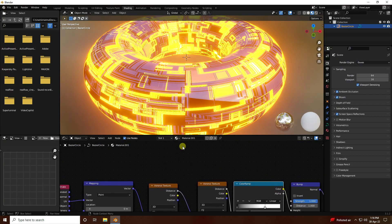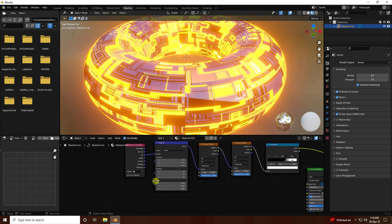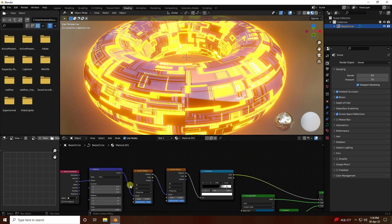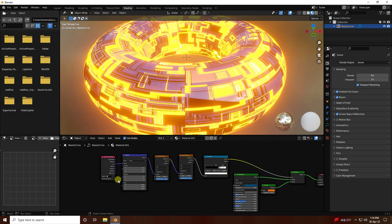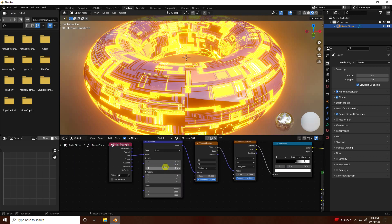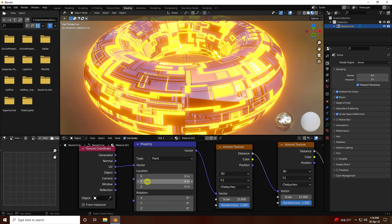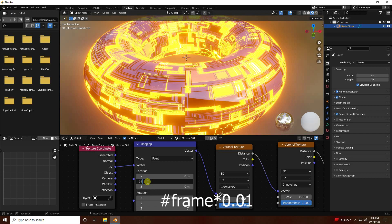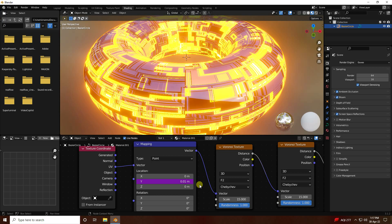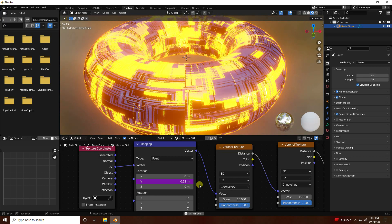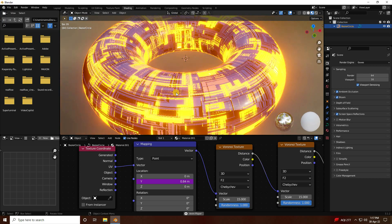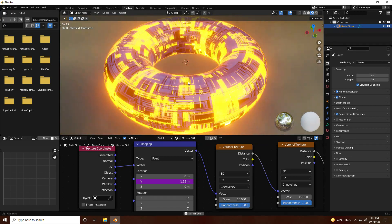Now I create animation. For animation, go to Mapping — that's my Mix Shader mapping, first one. Click on Y. Code is: #frame * 0.01 position. Press Enter, then press Space Bar — animation. That's my really cool animation.